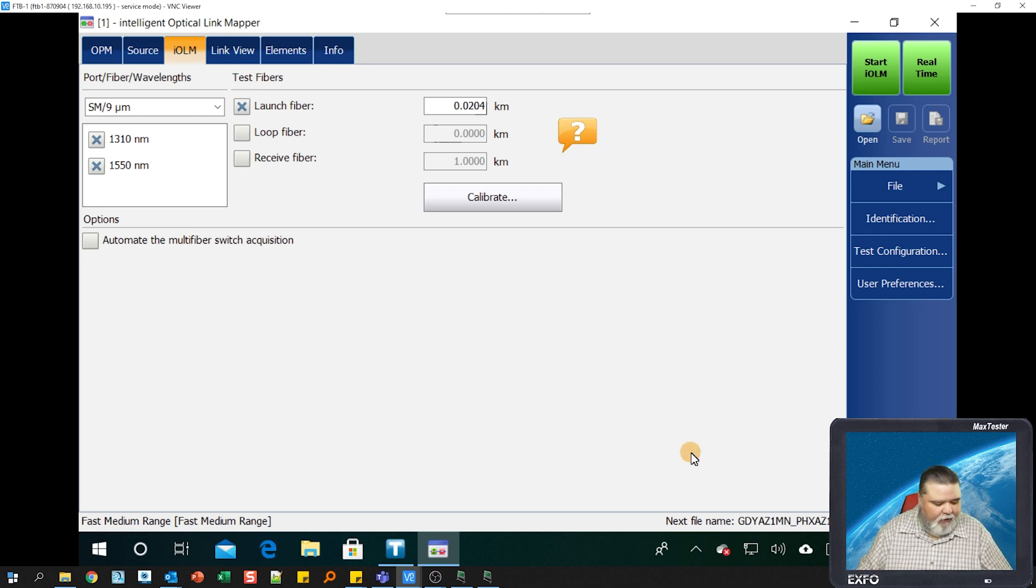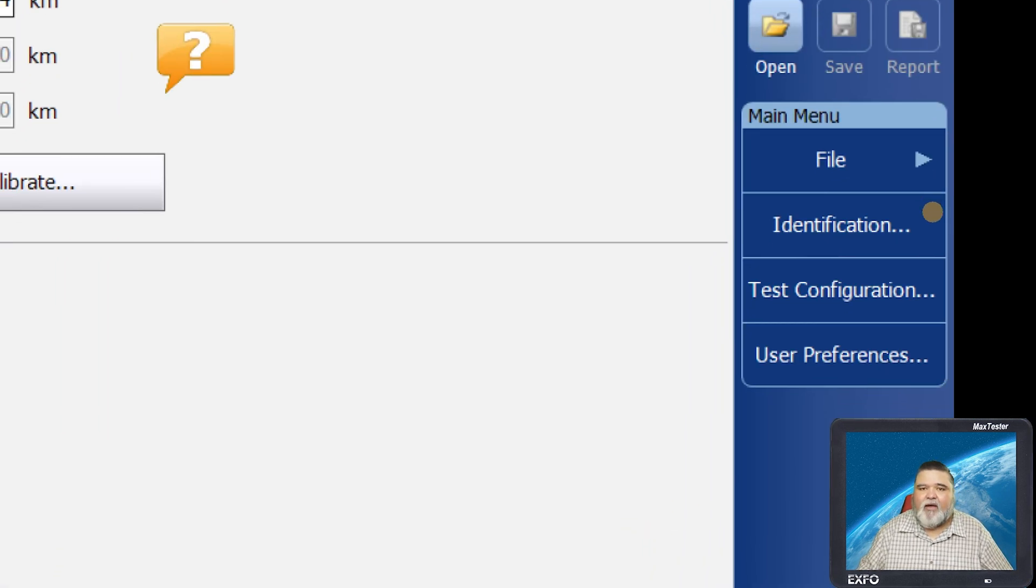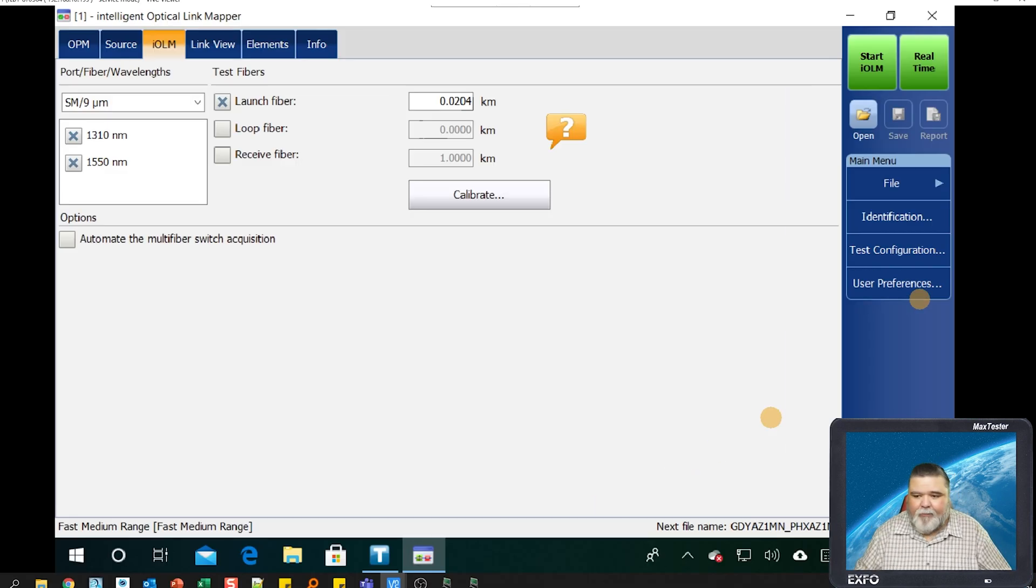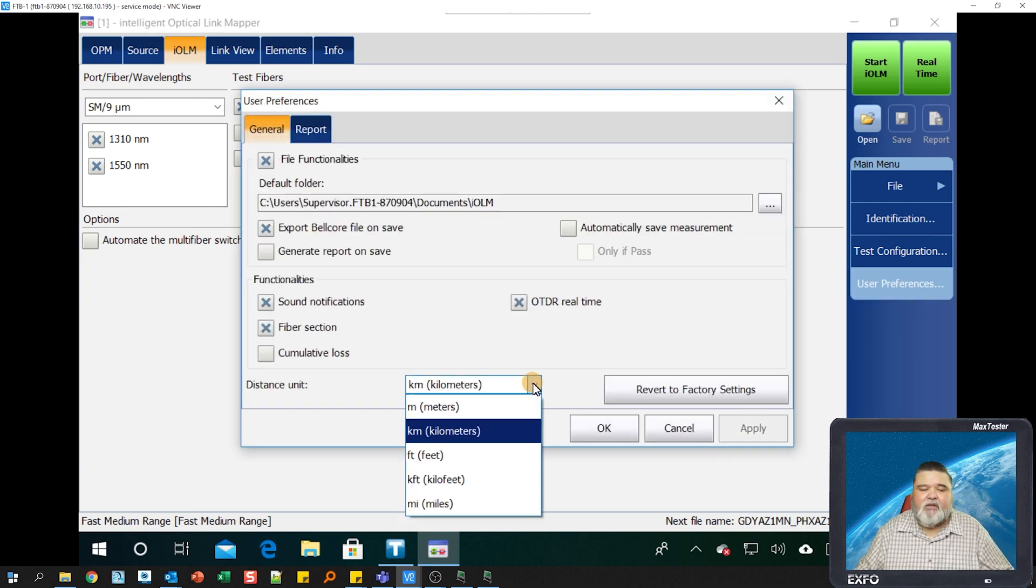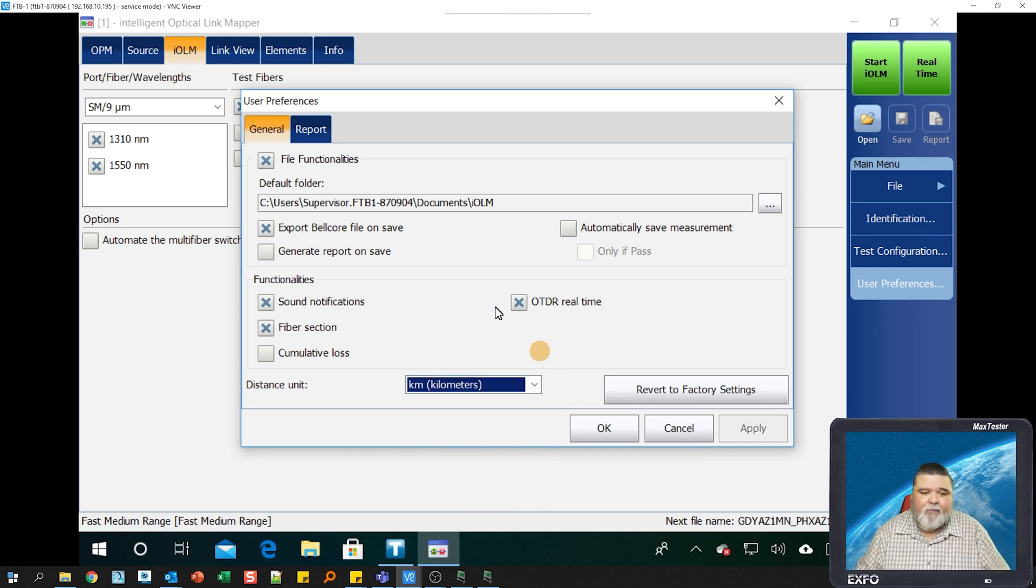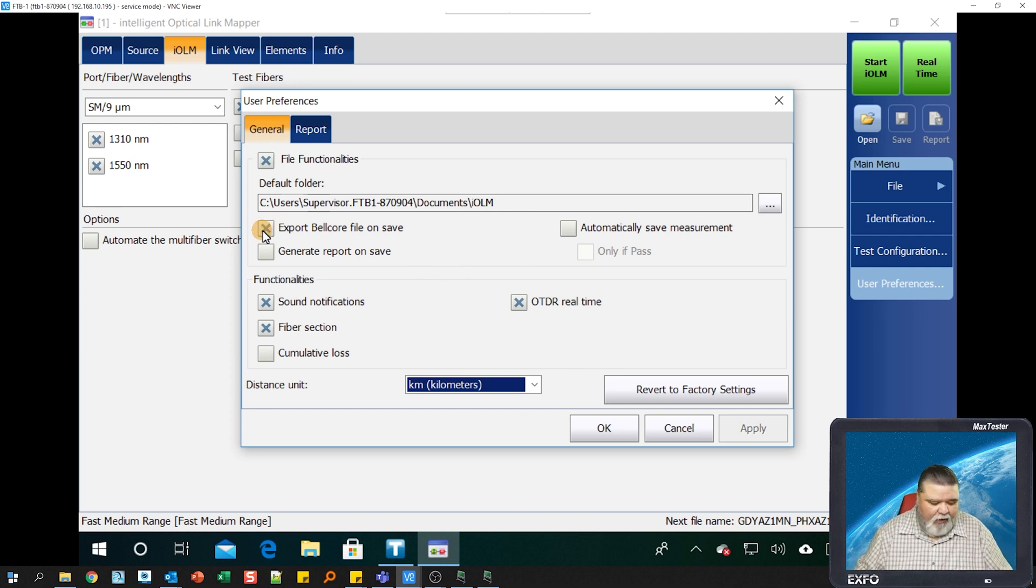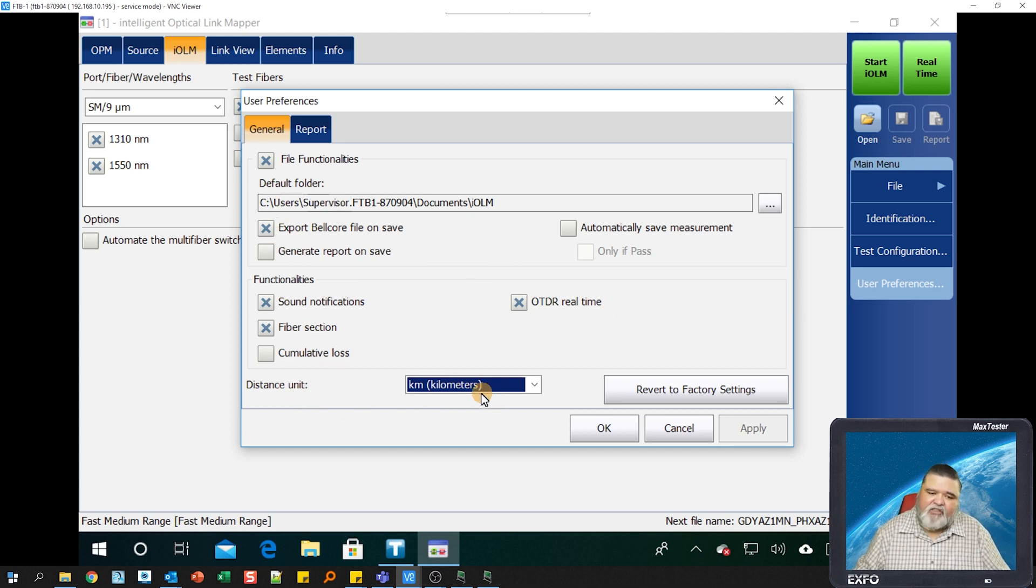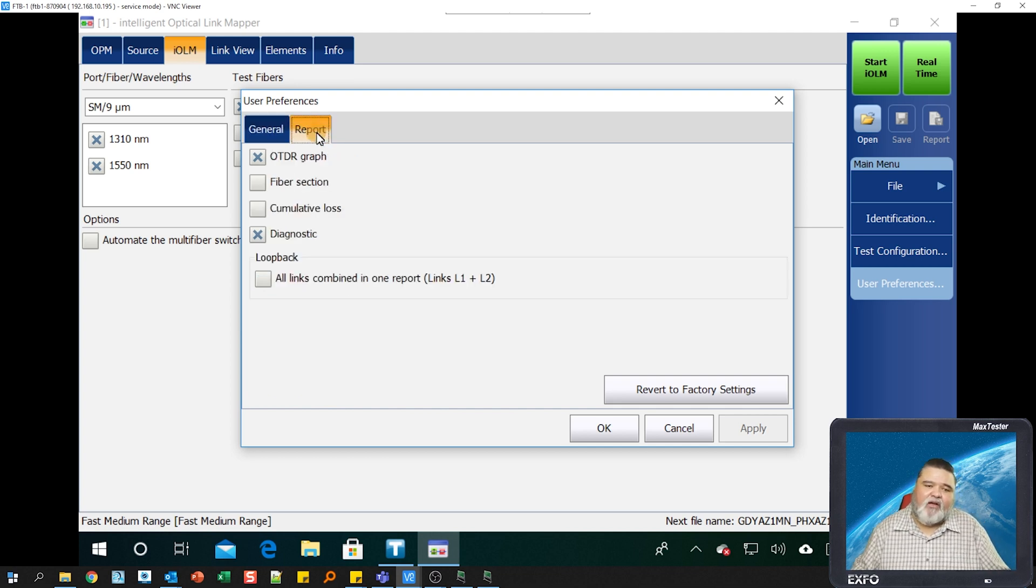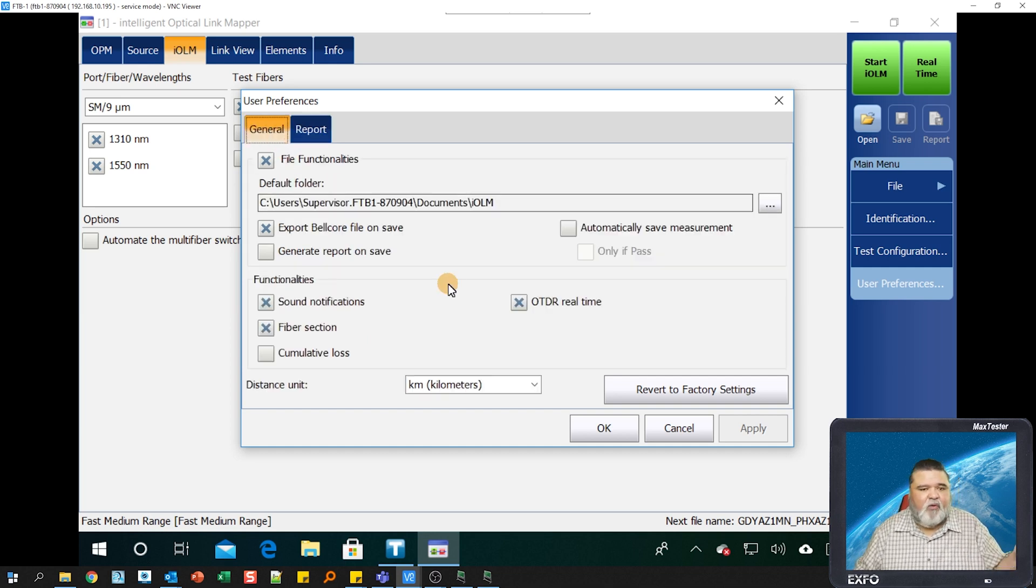Over here to the right we have several different options: file menu, identification, test configurations, and user preference. I'm going to start at the bottom and work my way up. User preference allows you to change your distance units from kilometers to feet. The default folder here is where you're saving the results to. If you want to export an SOR file along with the IOLM trace, you have the option to do that as well. If I want to tweak or customize my report, my PDF report, I can do that in this section as well.